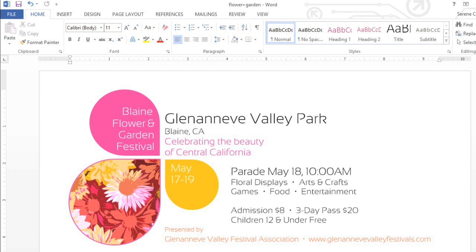Now you know how to format pictures in Word. Don't be afraid to experiment with the options we've talked about today. With so many tools at your disposal, you can do all kinds of creative things with your images.